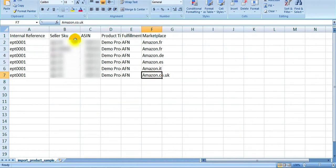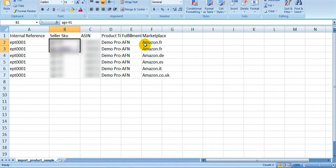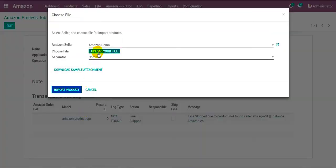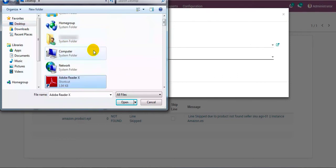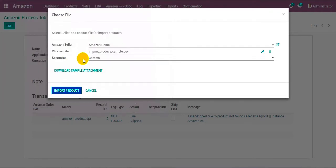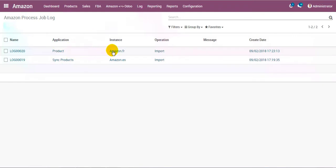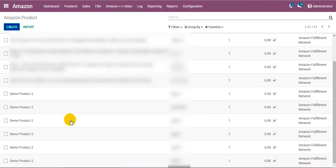There are also chances that a seller provides the same product but with a different seller SKU. In that case we specify the same Odoo product SKU but a different seller SKU from Amazon. We import this file and upload it. After selecting the file and importing, a log gets created for this given instance or marketplace. Looking at the product listing, you can see that those products from the CSV file are now listed.